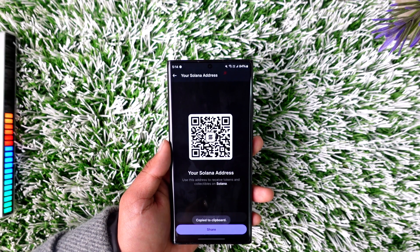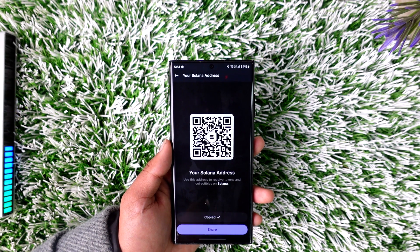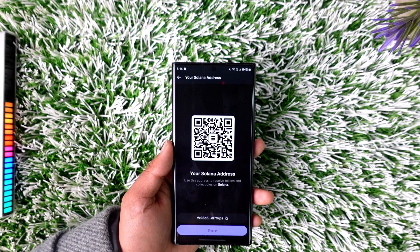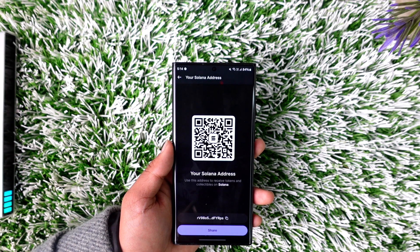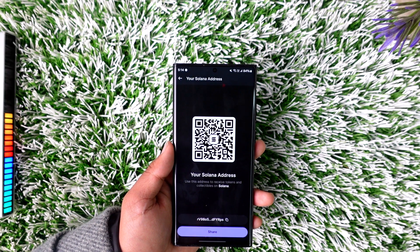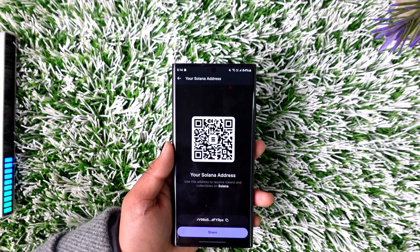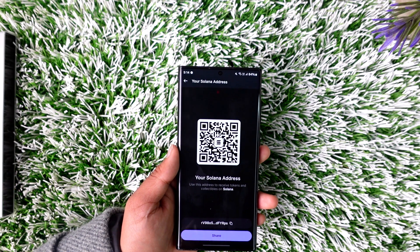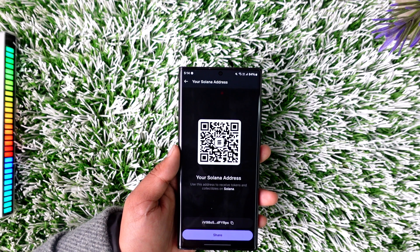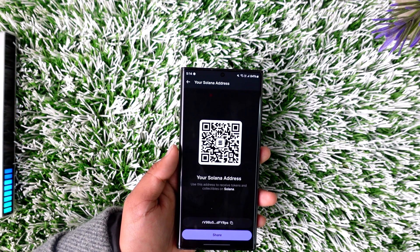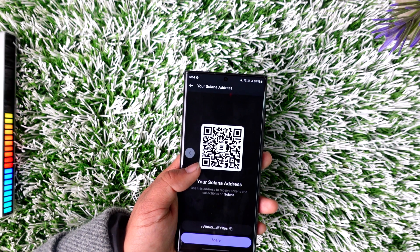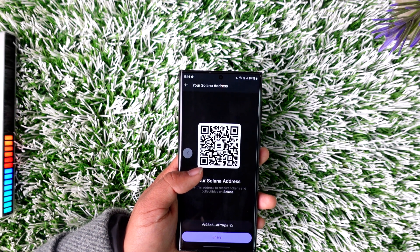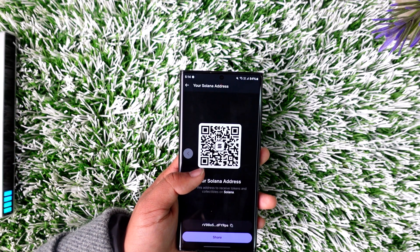Once you've copied the address, go to your existing exchange or wallet — like Binance, Coinbase, or Trust Wallet — select the cryptocurrency you want to deposit, and paste the copied address. Then confirm the withdrawal amount and confirm the transaction.